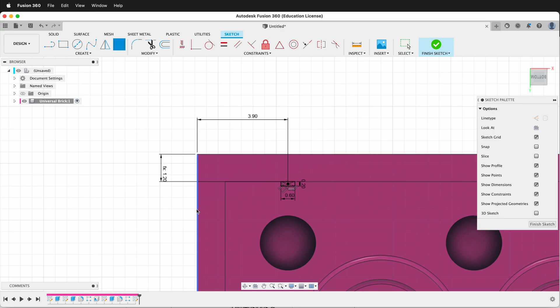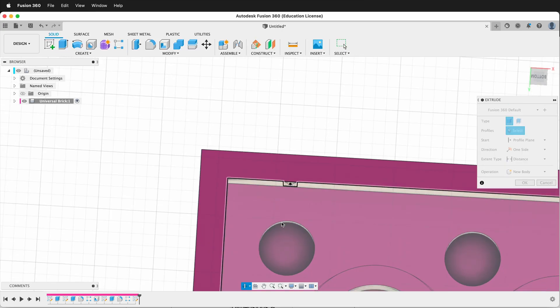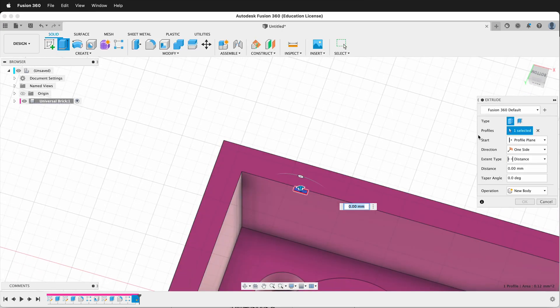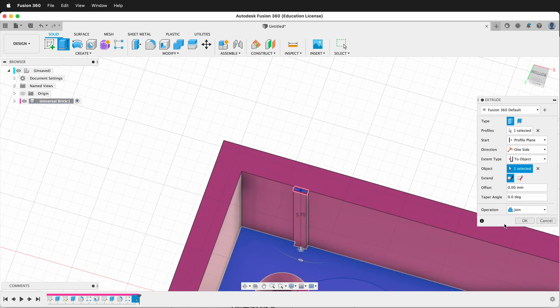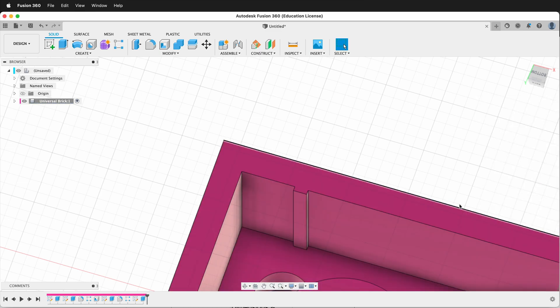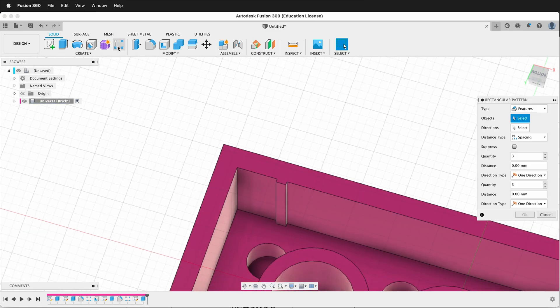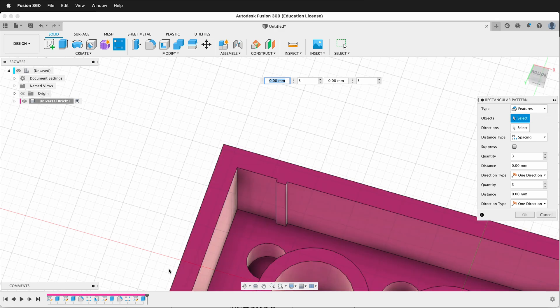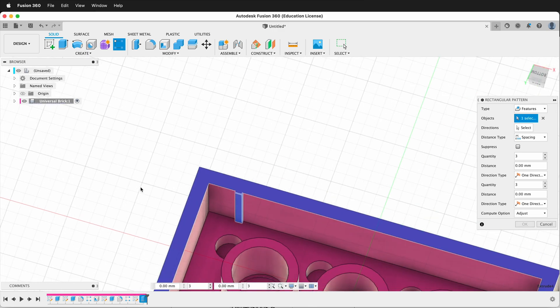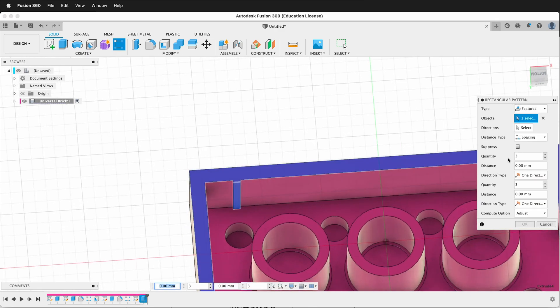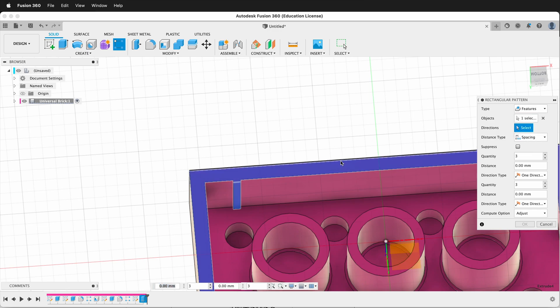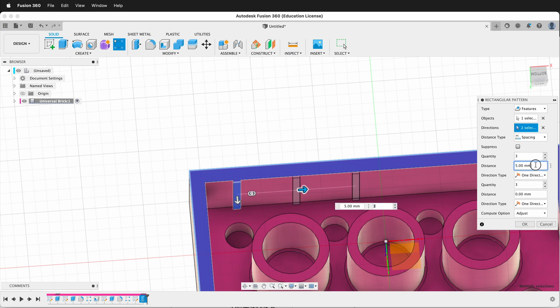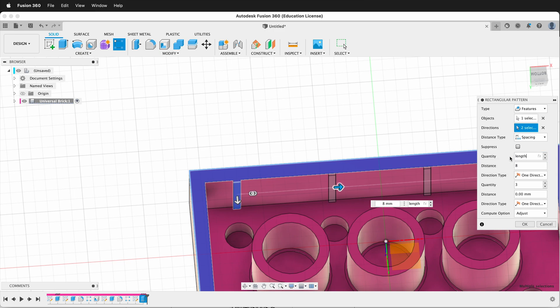Then we're ready to extrude. So we press E. Grab this piece and our distance will be to object inside there. OK. Now we're going to create a rectangular pattern. We're going to click features and we want this extrusion. And our directions will be this way and this way. This one will be a distance of 8 and the quantity will be length.